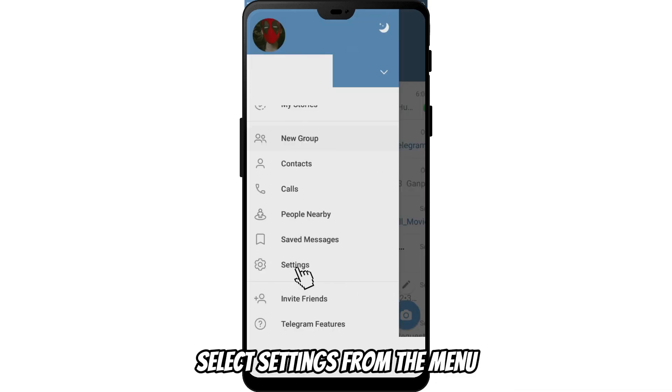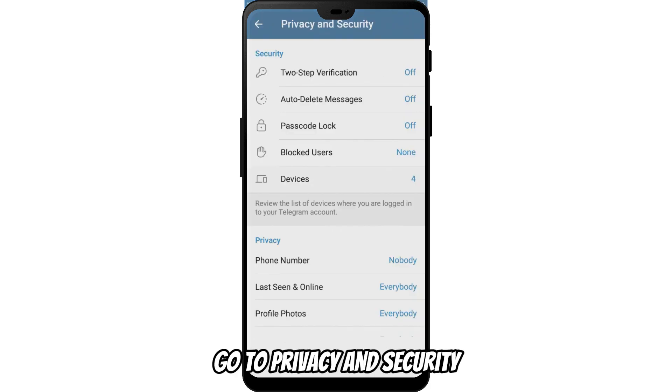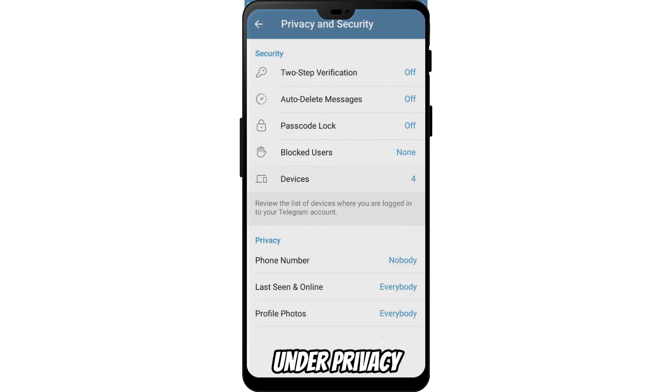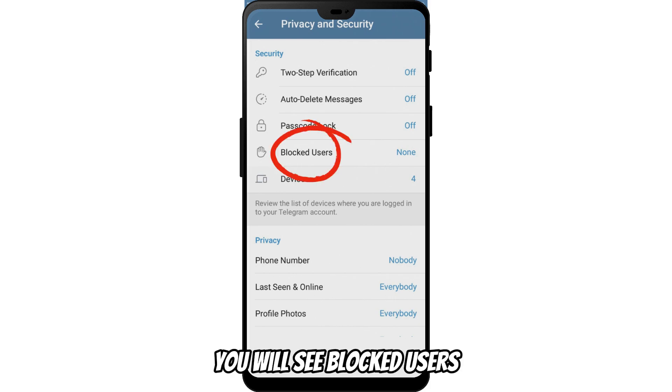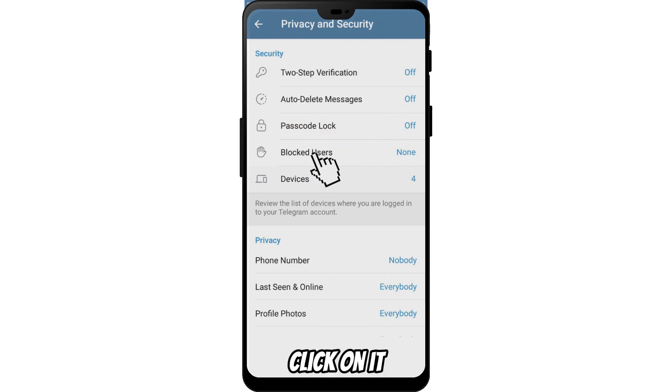Select Settings from the menu. Go to Privacy and Security. Under Privacy, you will see Blocked Users. Click on it.